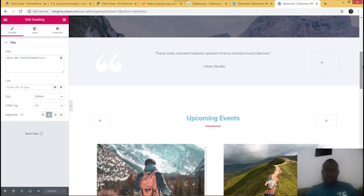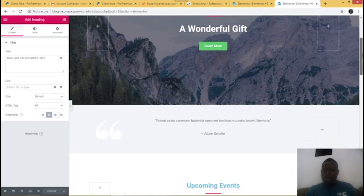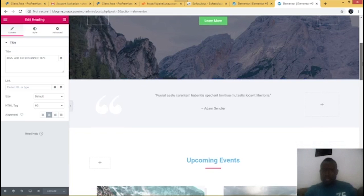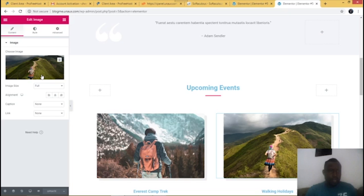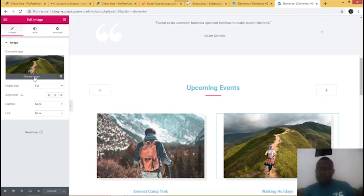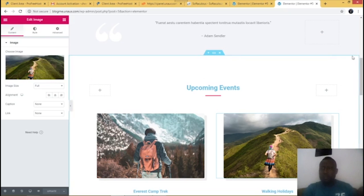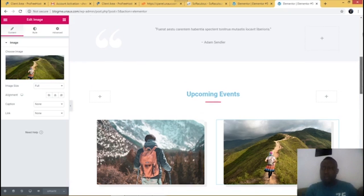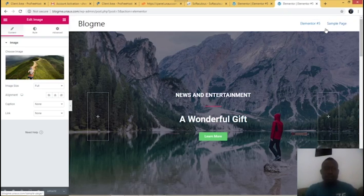You can also change anything you want — even a picture. Just click on the picture, go here, and choose whatever image you want from your file or computer. You can change anything, and this is how you create your website.